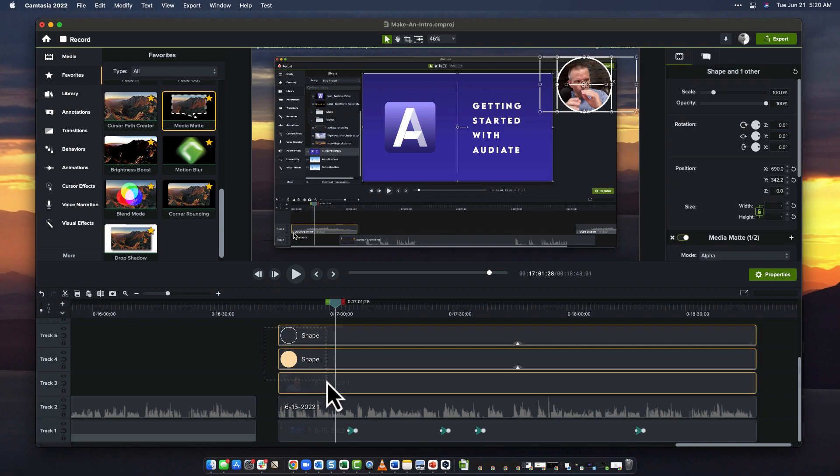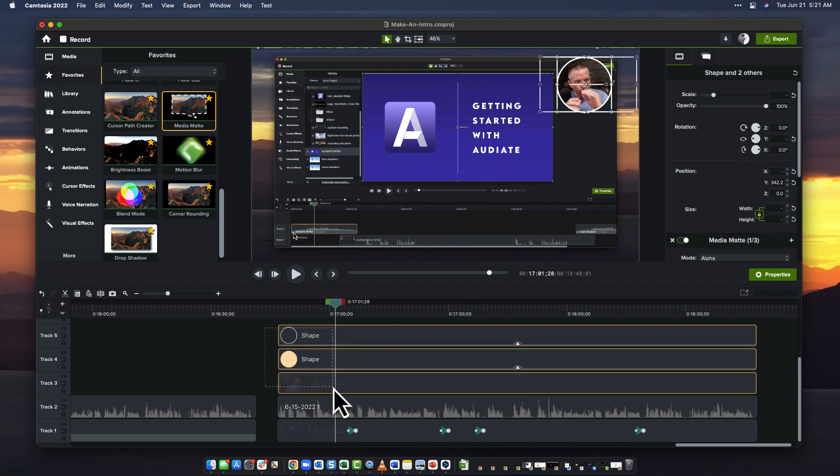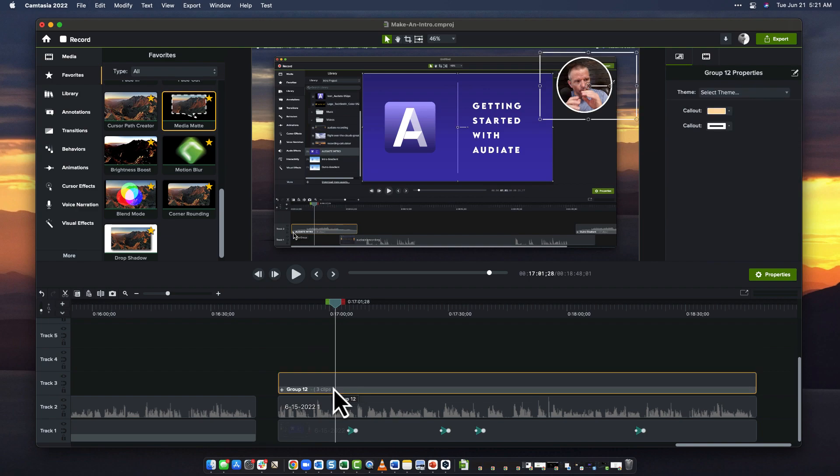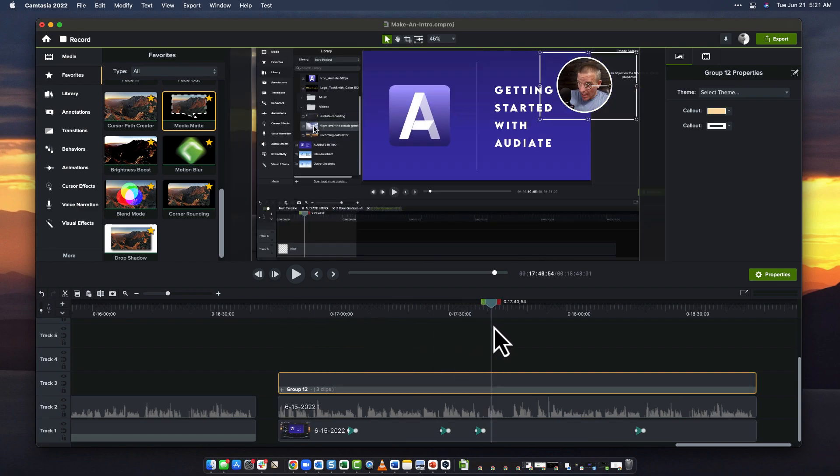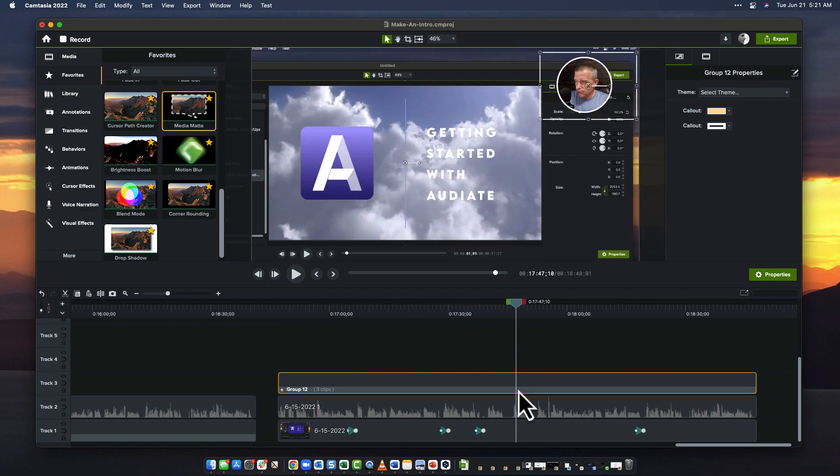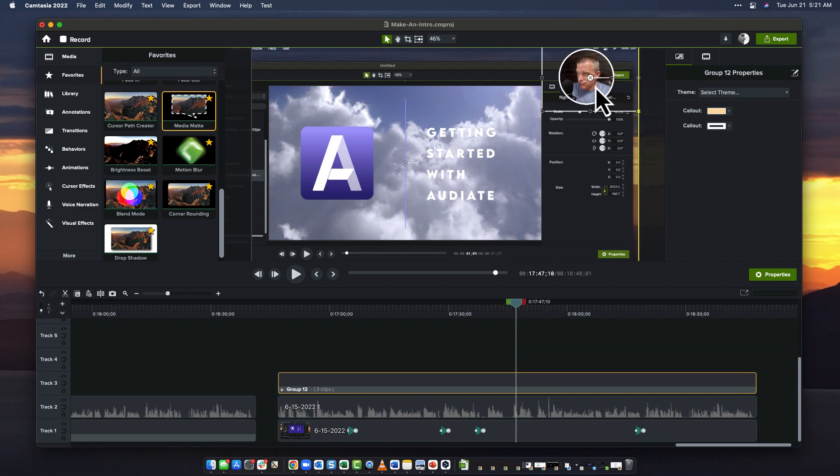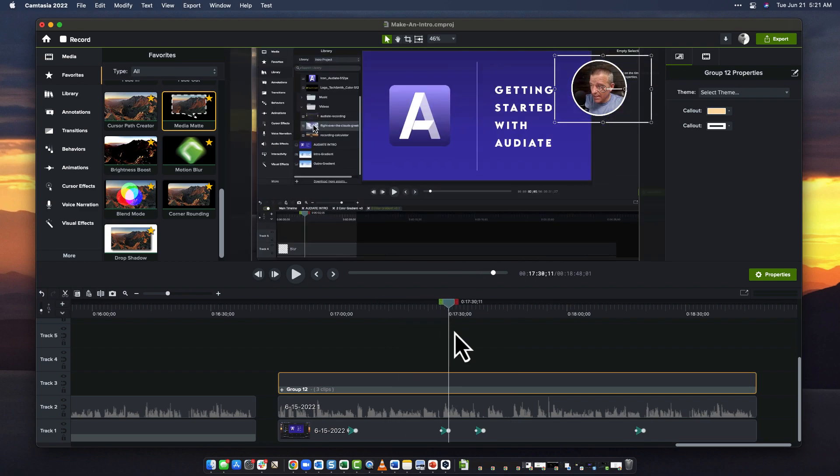Last thing I usually do with those three is simply select them, Command G or Windows G, and group them together. Now I've got an object here which I can put into whatever corner position that I need.